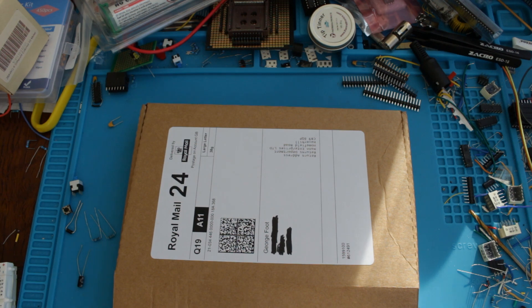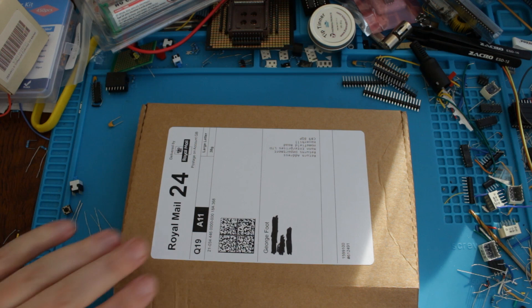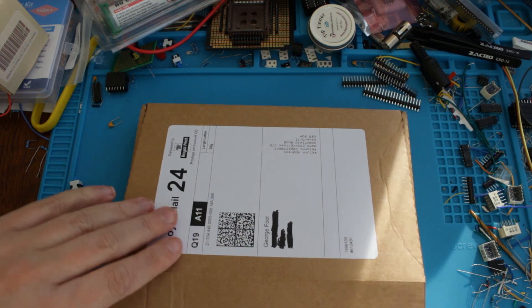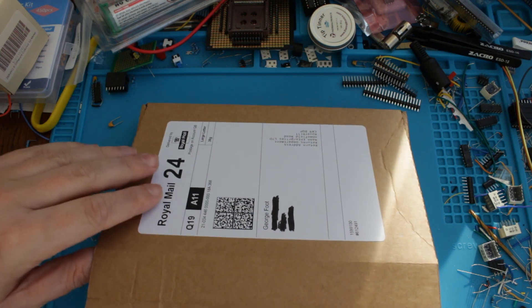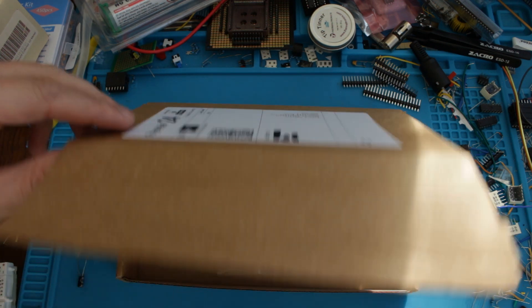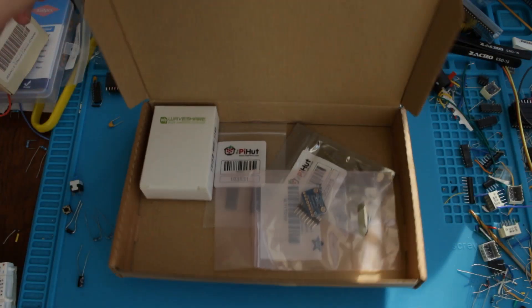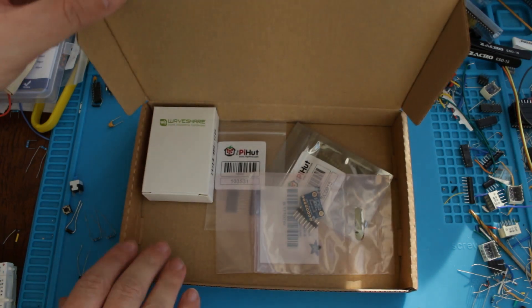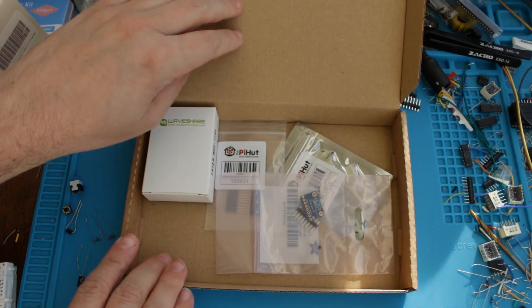So I put in the order and it arrived today. I ordered this from PiHat, I think they're like the official distributor or something like that, and this is what they provided.